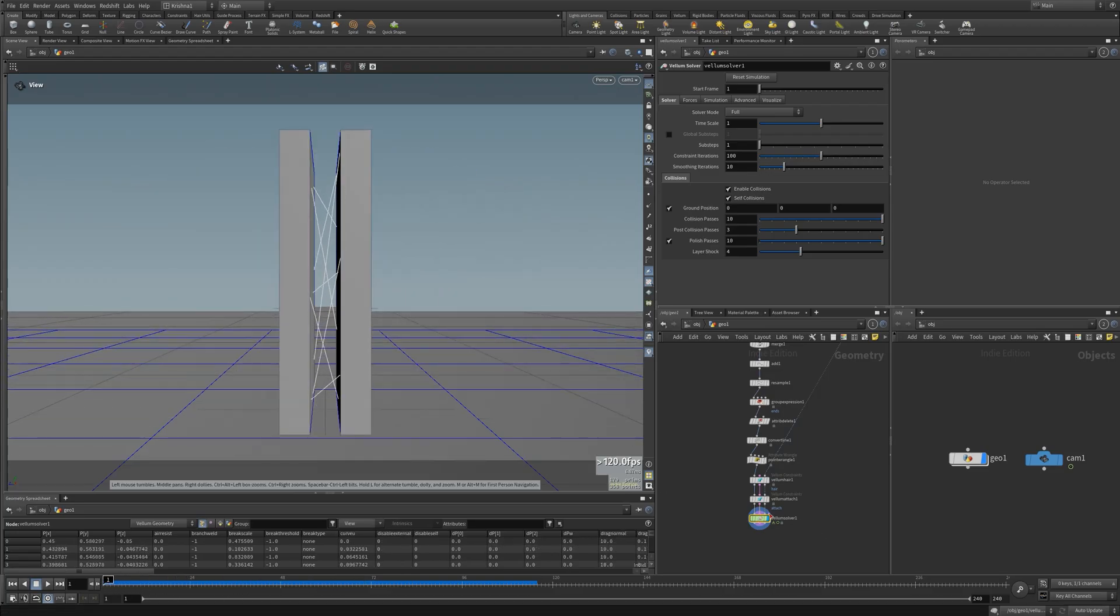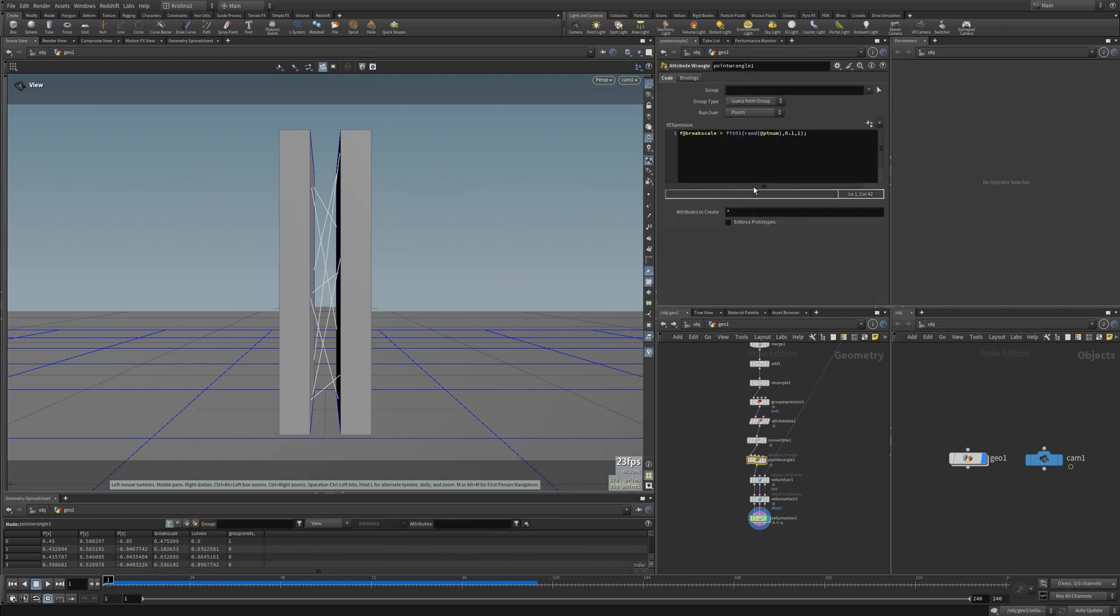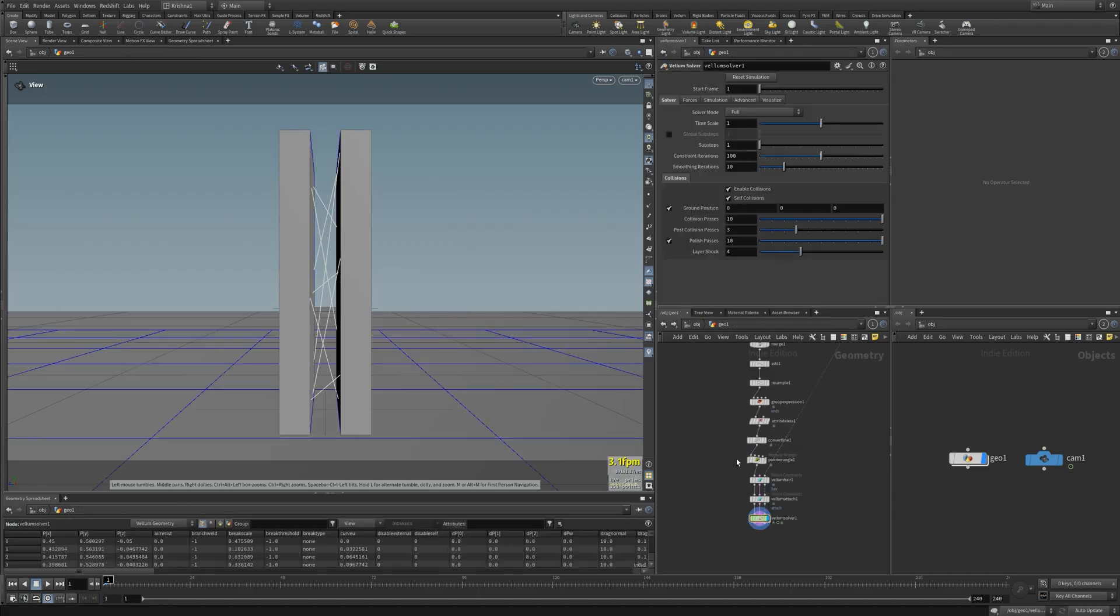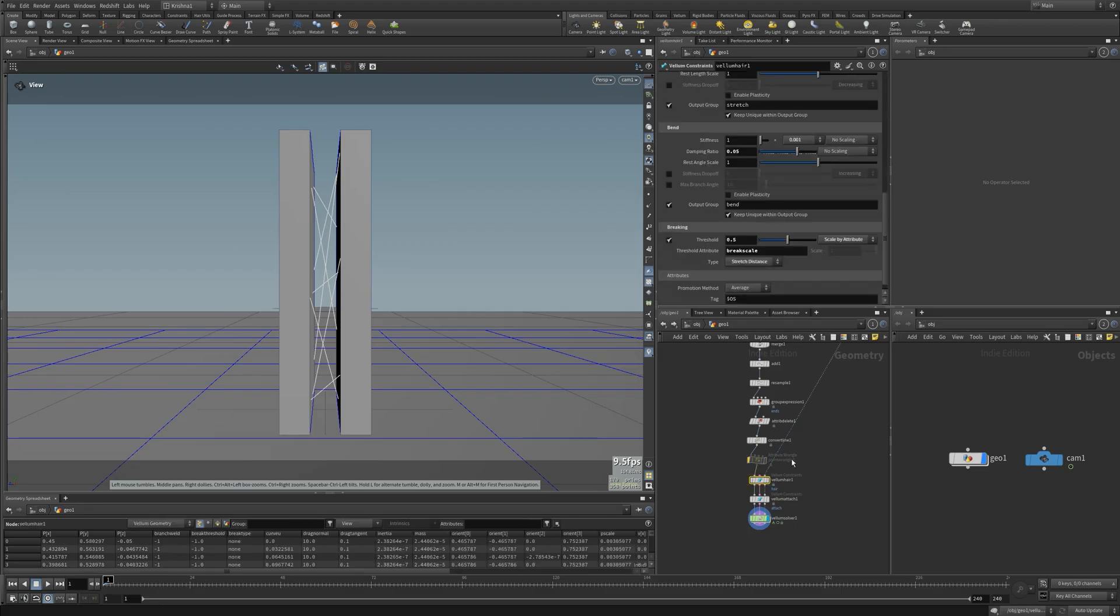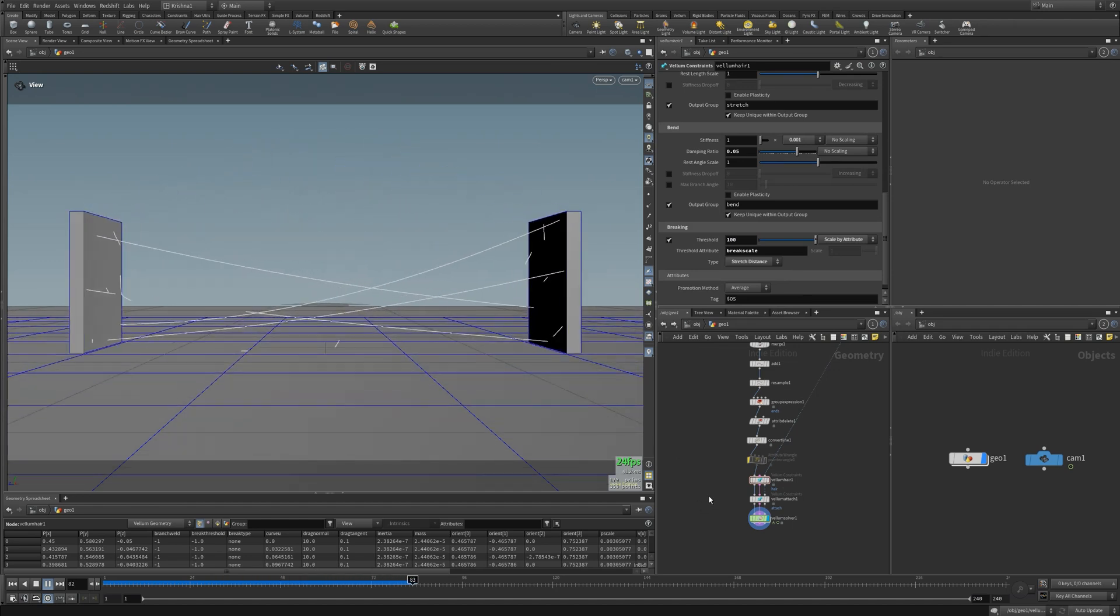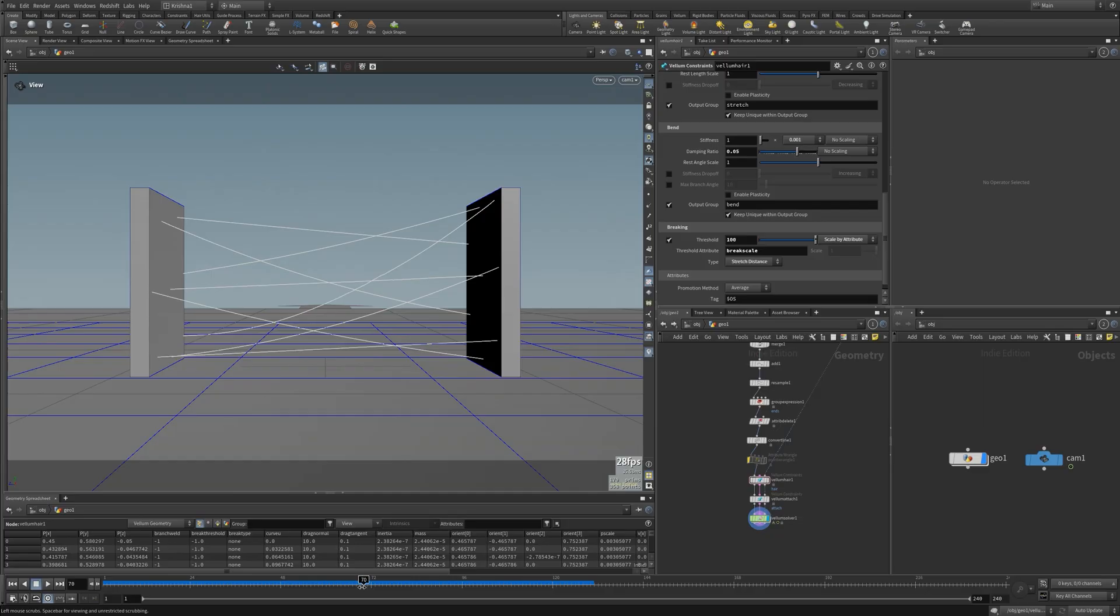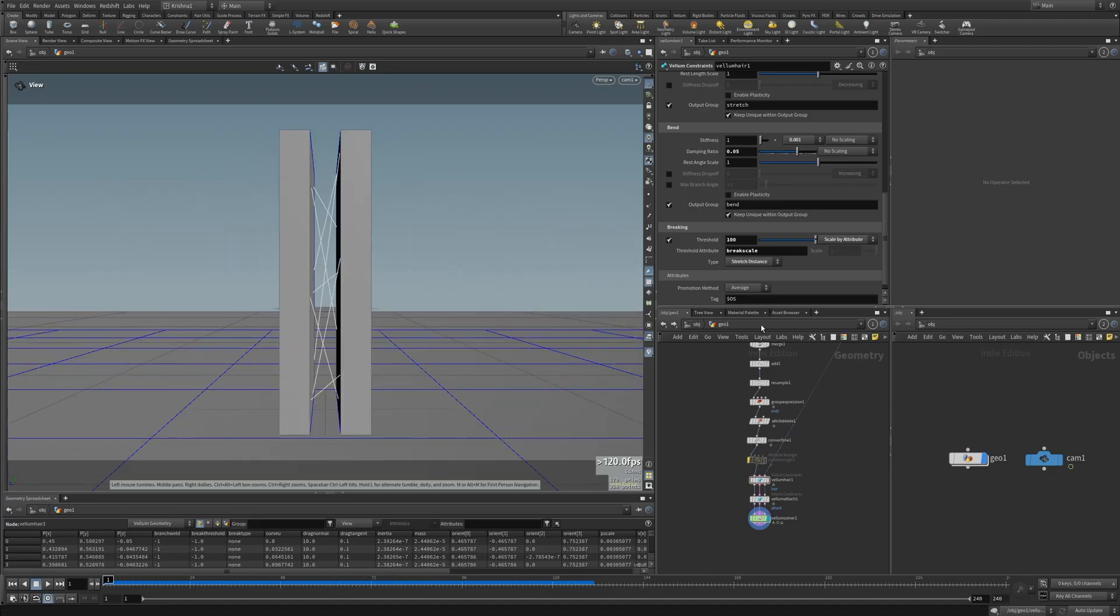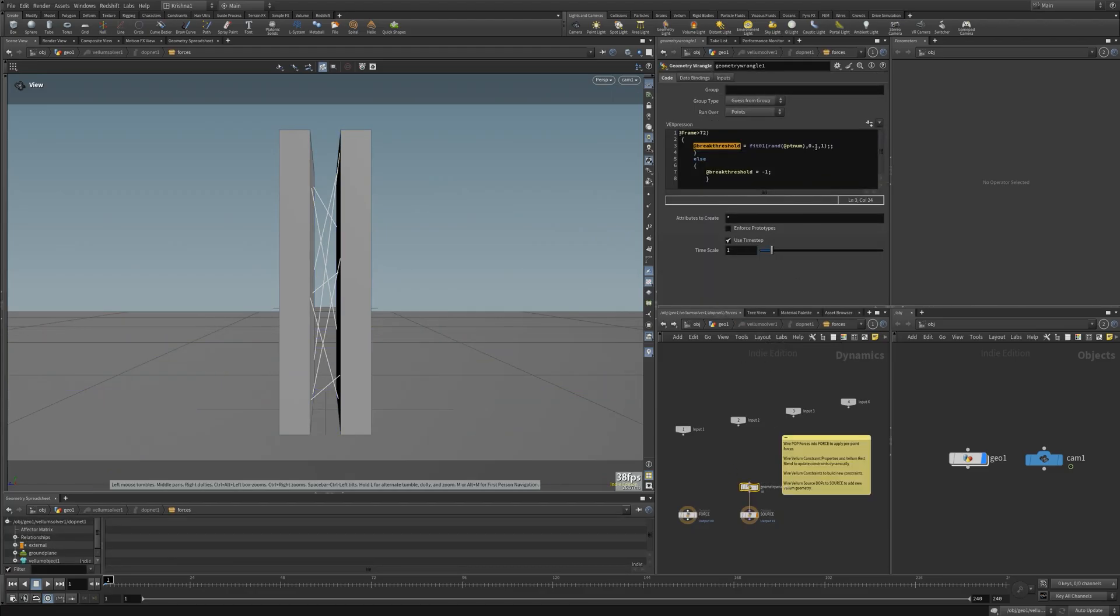So now we're creating a randomized break threshold inside as well. Now you might wonder, do I need this? Not this one, but you certainly need this guy. So let's just make this like crazy so it will never break. You can see 70, 71, 72, and then it breaks. So you can even change this to no scaling because it doesn't matter, but inside now I want to change this to 0.05.